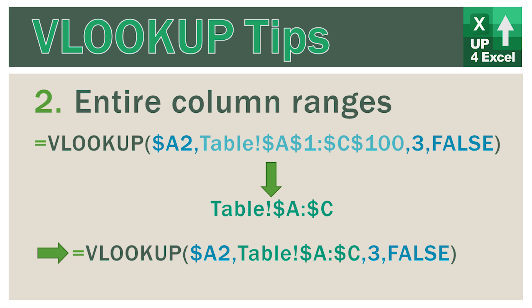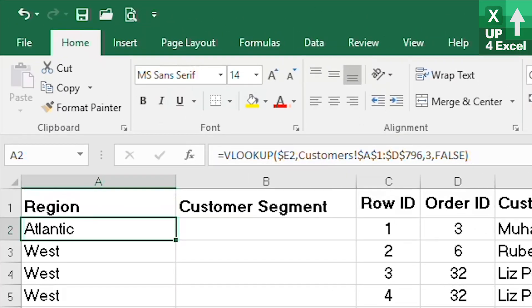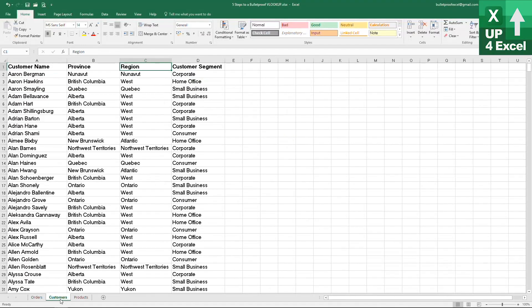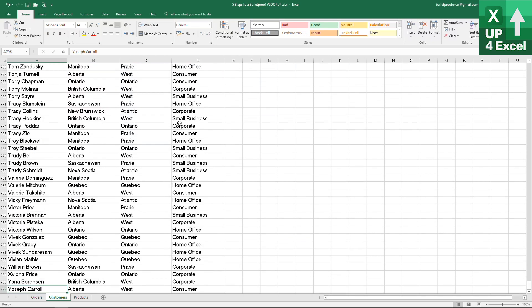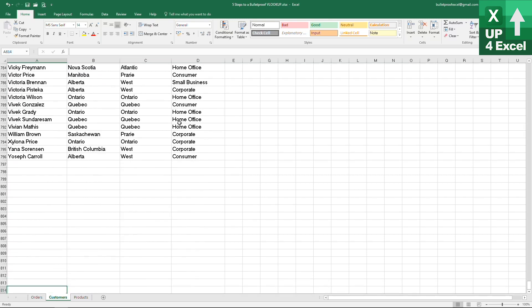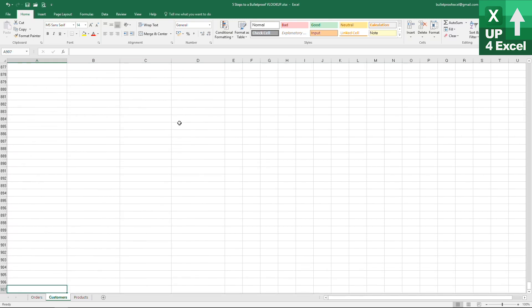Step two: we now want to convert to entire column ranges. If we look at our lookup formula, you can see we're picking up the customer table from A1 to D796. If we go to this customer table we can see where that ends. The big issue with this is that a single extra customer is going to mean that the lookup formula will fail because it will miss them. There are several ways to deal with this — one way would be to simply move the range up to a thousand or more rows.